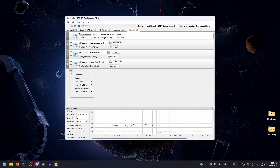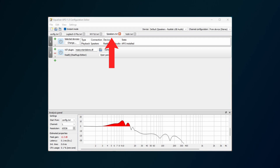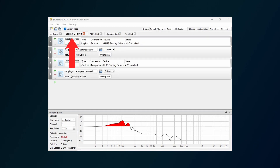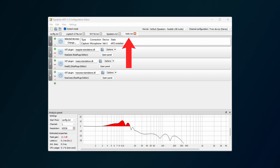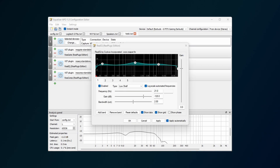Now that you know it's working, you can begin to add and adjust filters as needed. Here you can have a look at my settings. I have EQ settings for my speakers that I use for music and watching videos, a separate set for my earbuds that I use for gaming, and yet another set for my microphone so that my voice sounds buttery smooth. For pretty much all of these, I use the VST plugins.